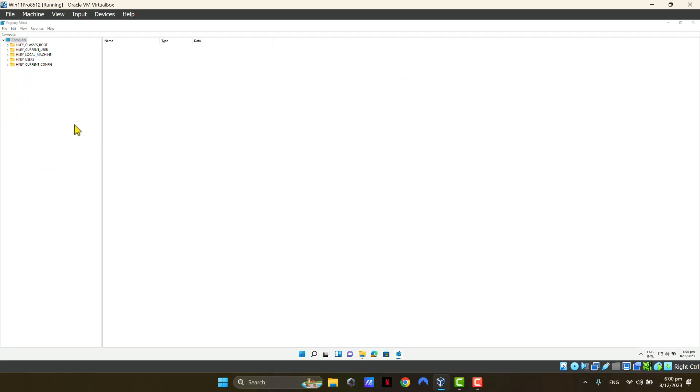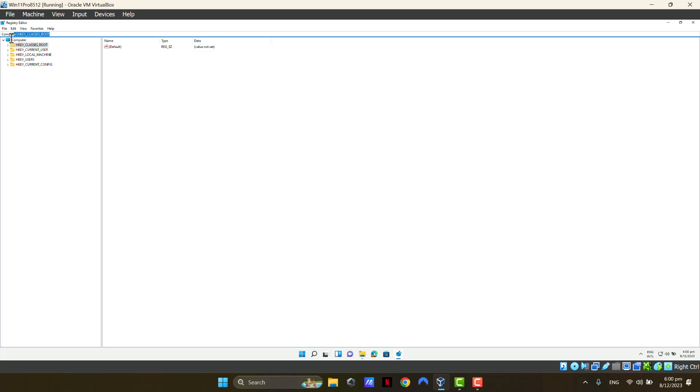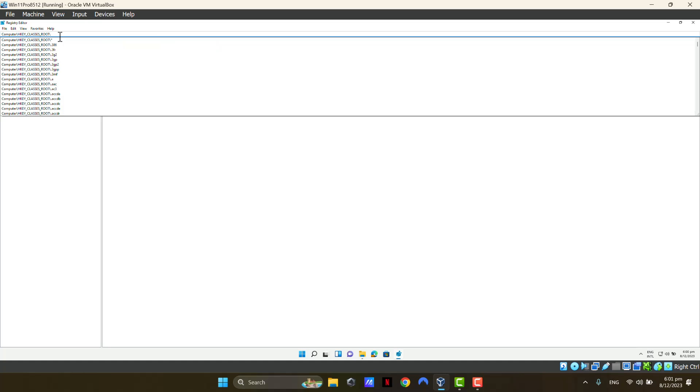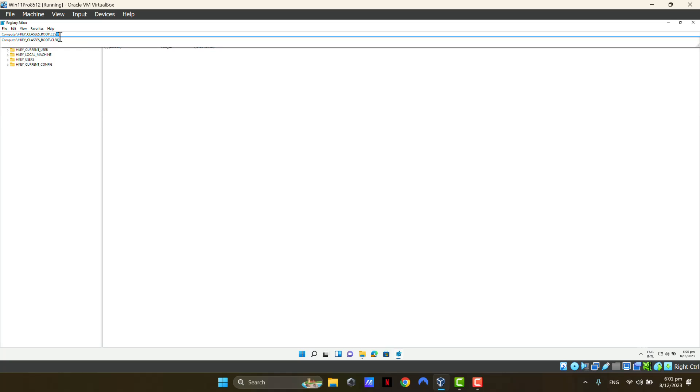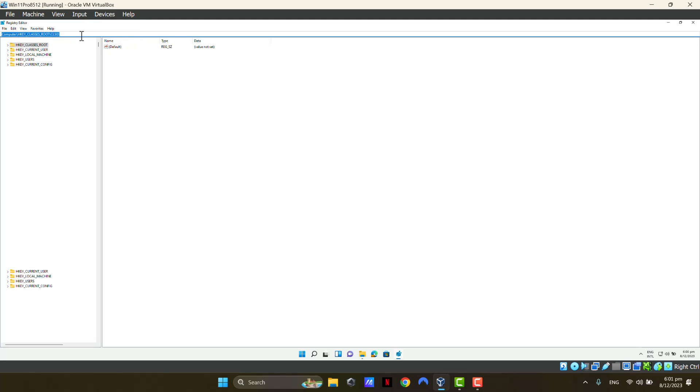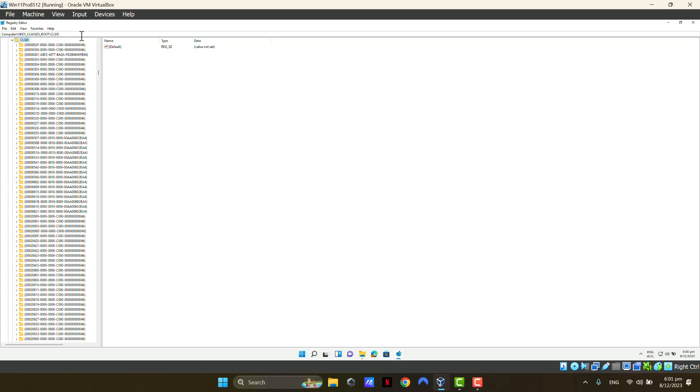When you open up your Registry Editor, your view is going to look similar to what you're seeing on the screen now. Click on the HKEYCLASSES root folder and up here, it will show up the path that you're currently on. Once you're there, click on the path, backslash, type the word CLSID or class ID. When you type CLSID, press Enter and it will take you to that respective folder.